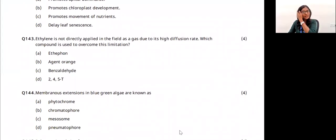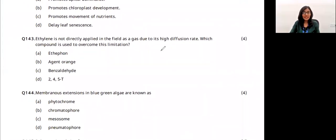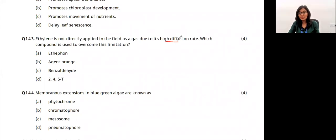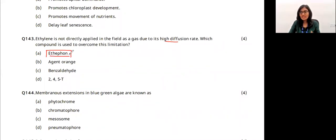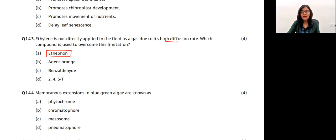Ethylene is not commonly used for ripening anymore because of its high diffusion rate. Instead, ethephon, a modified version, is now used. The answer is option A.